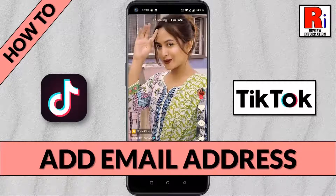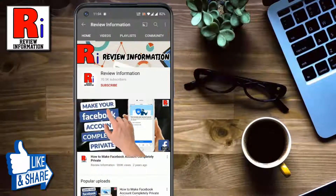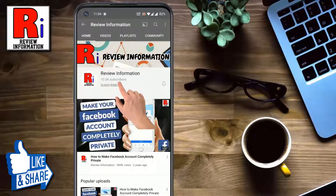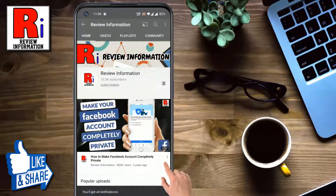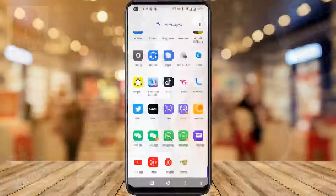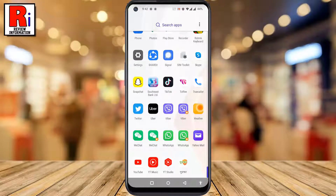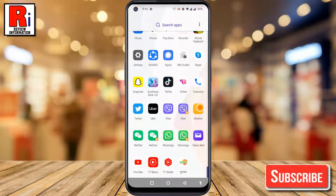Hello viewers and welcome to Review Information. In this video I will show you how to add email address on your TikTok account. Subscribe to my channel and hit the bell icon to get notified of any updates. If your TikTok account is created with a phone number, you can also add an email address on your account.